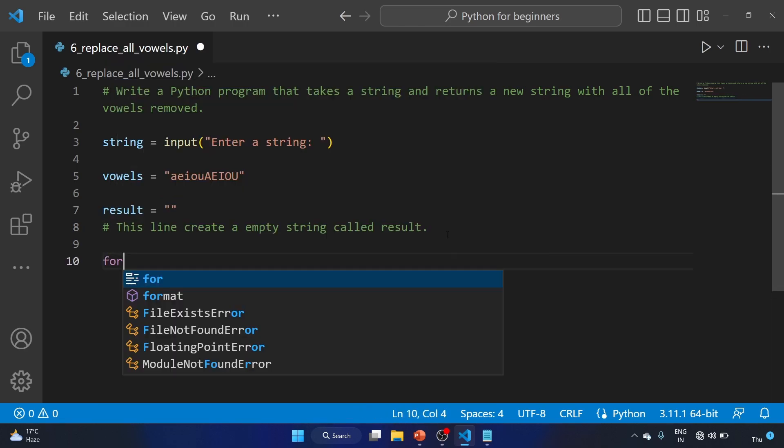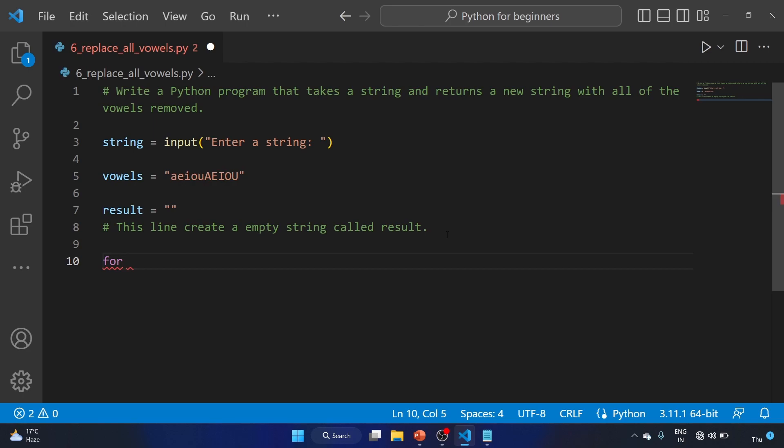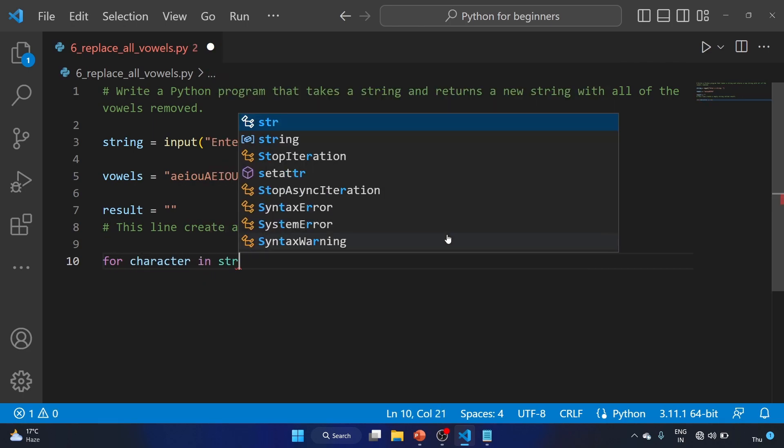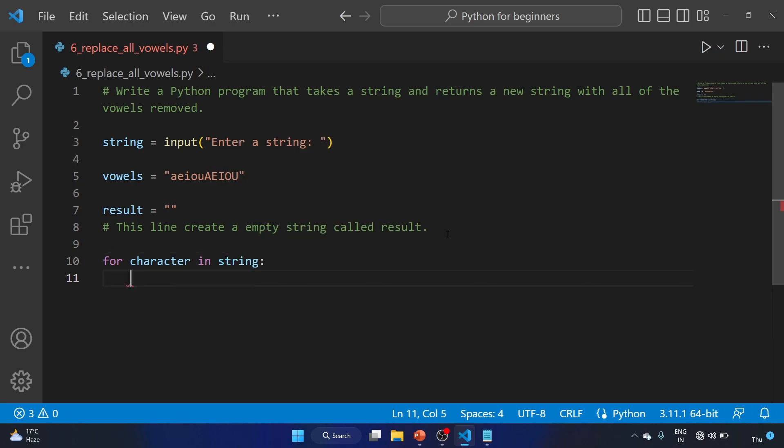Let's start the for loop: for character in string colon. So this line begins a loop that will iterate over each character in a string. This loop will execute once for each character in a string, and the variable character will be set to the current character on each iteration.